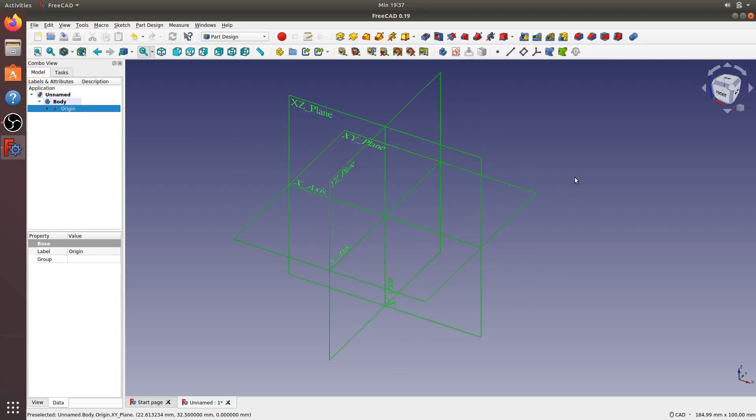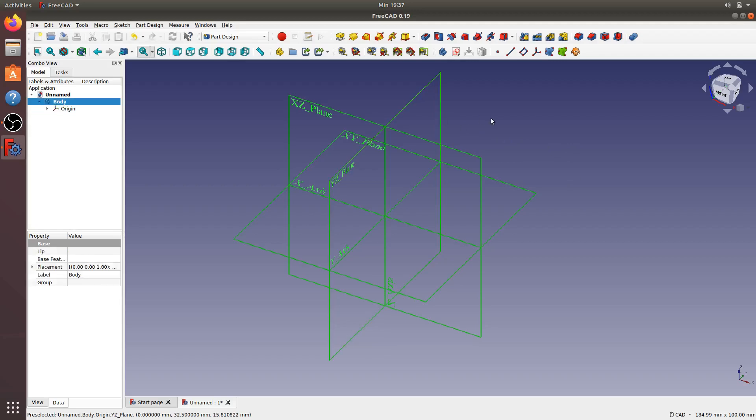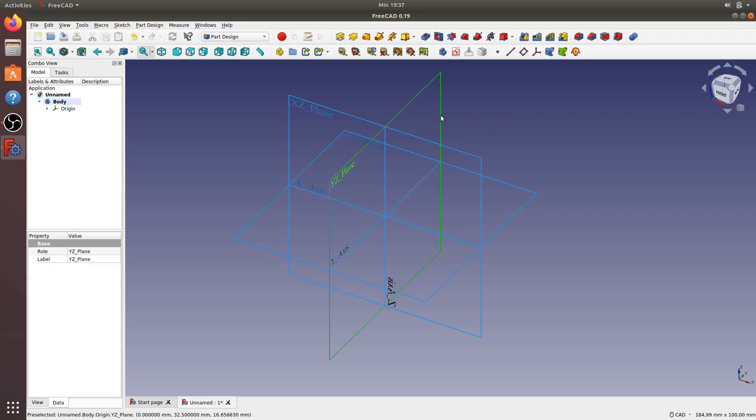Now I want to create a sketch. I'll go to the center plane, the YZ plane, and click this. Now click the sketch icon.